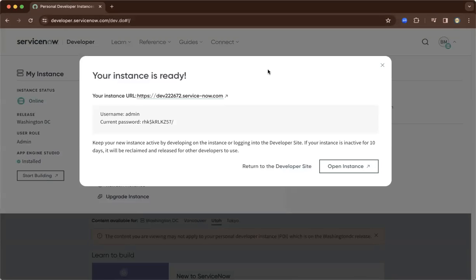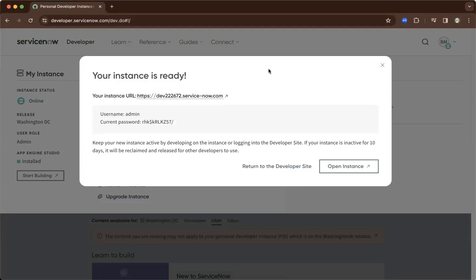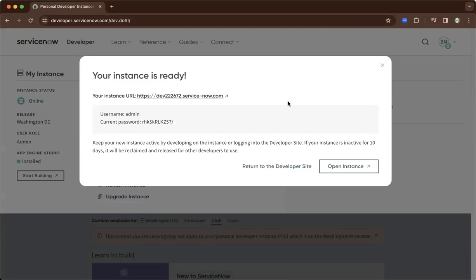From the previous demo, you managed to request an instance and you should have received a notification from the PDI providing your username and password.